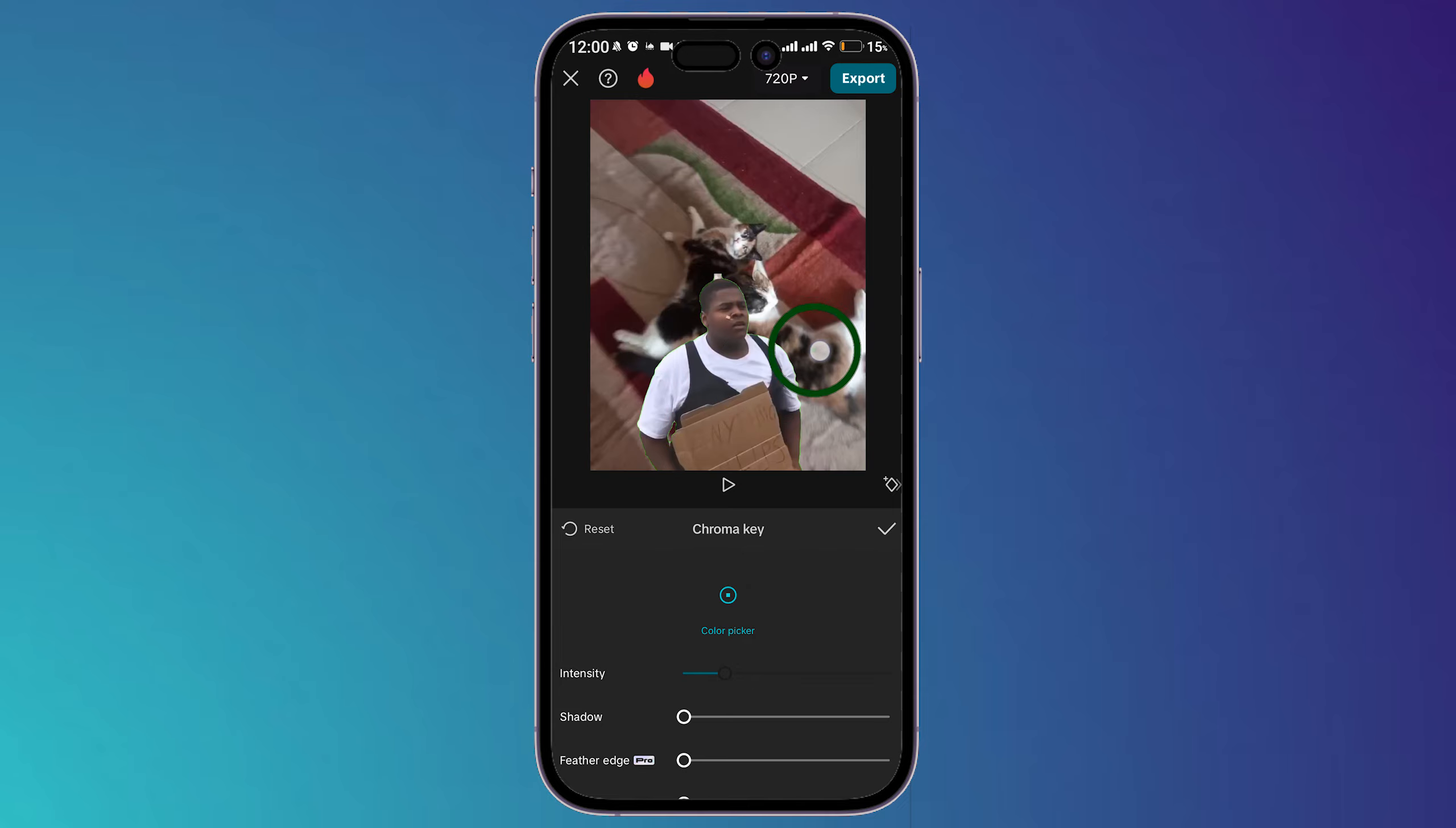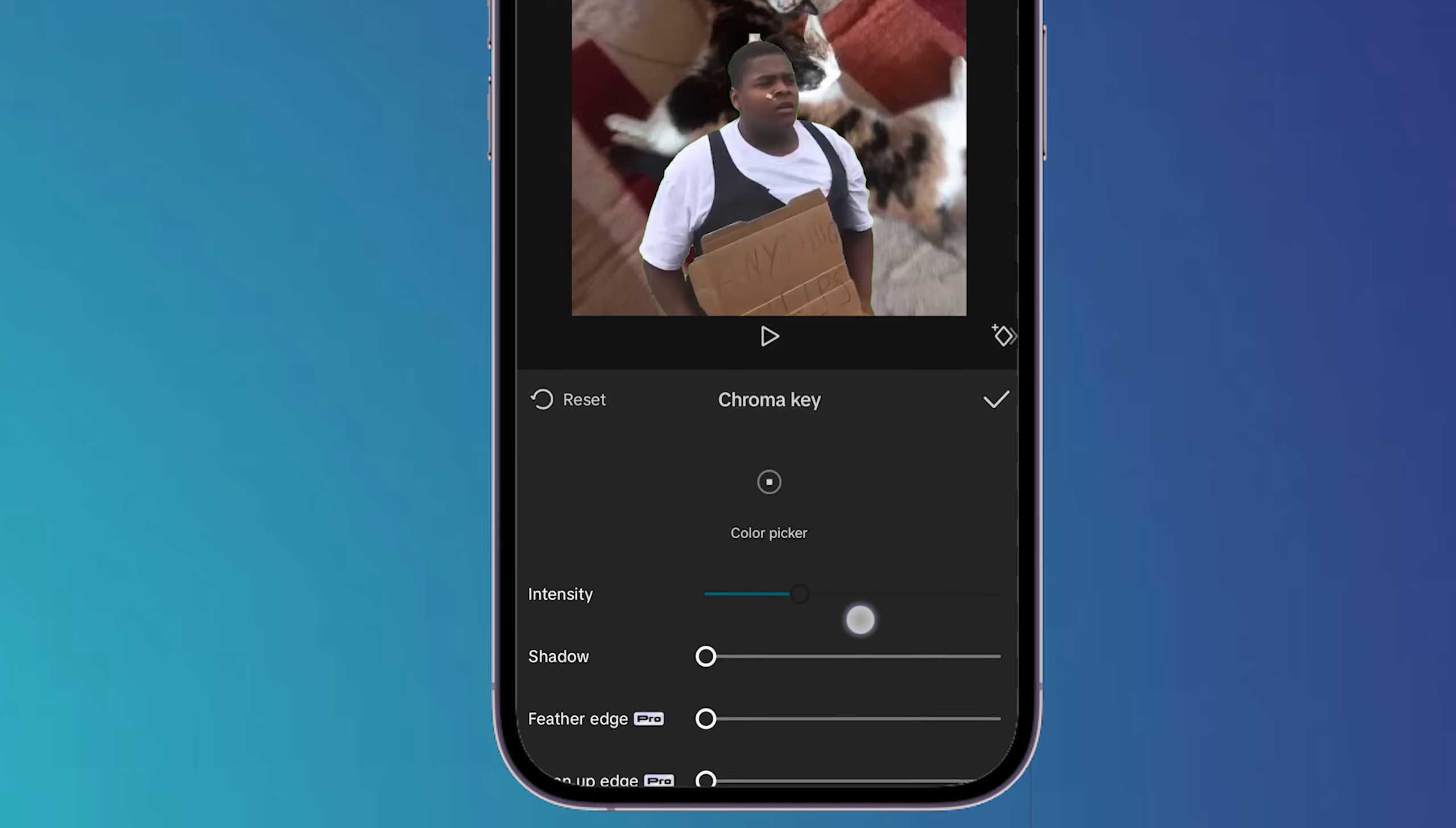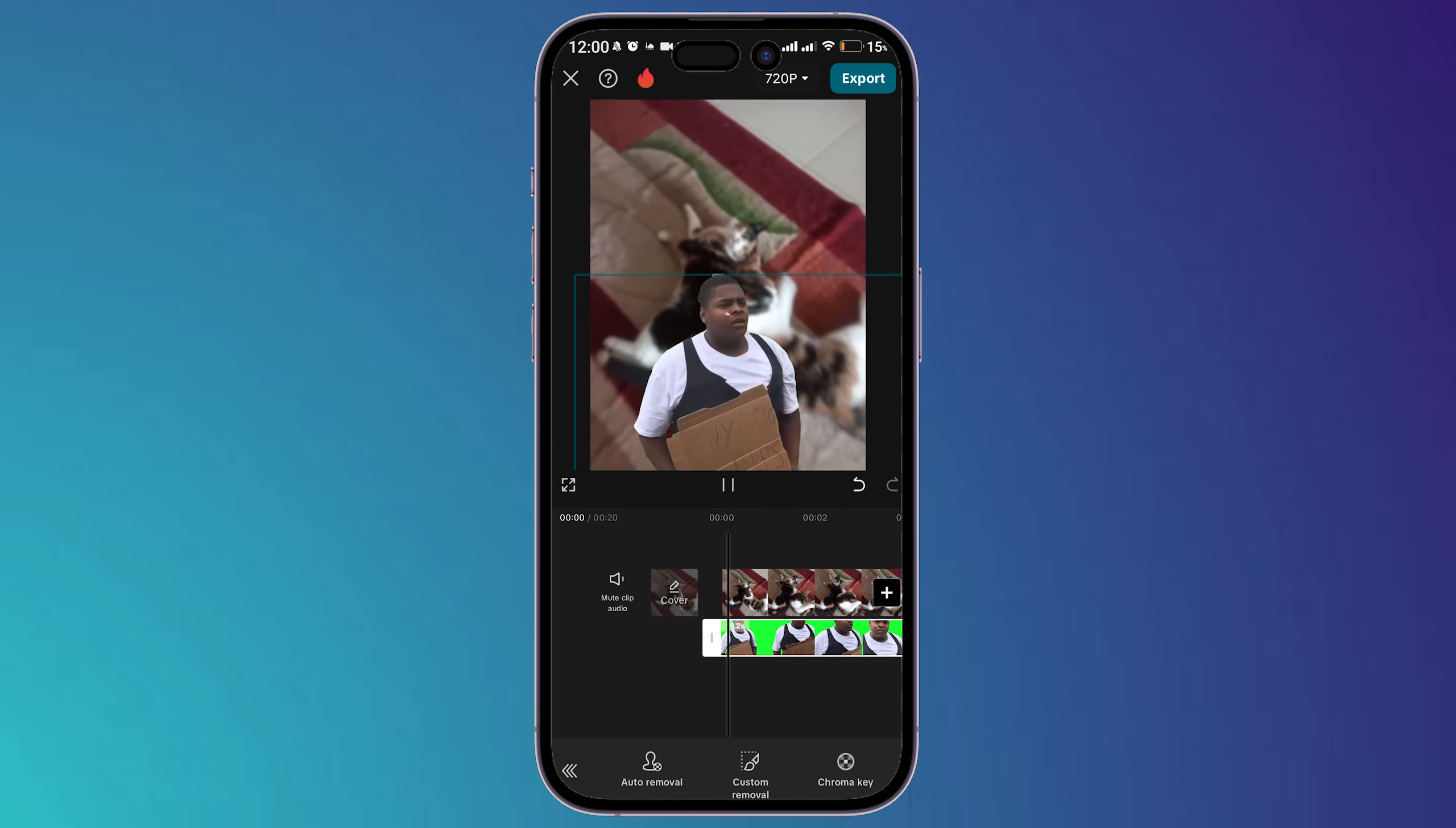Now you can increase or decrease the intensity. I'll increase the intensity a little bit till it's suitable for my video. You can also increase the shadow if you want. Then click on this sign right here, and as